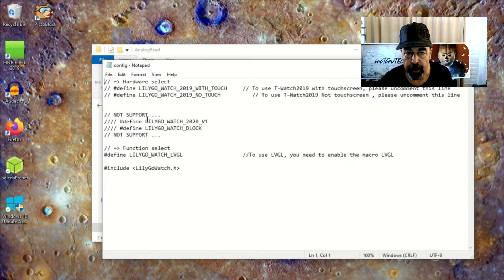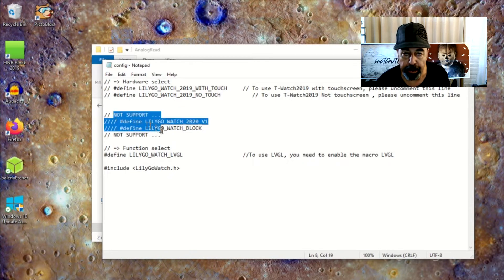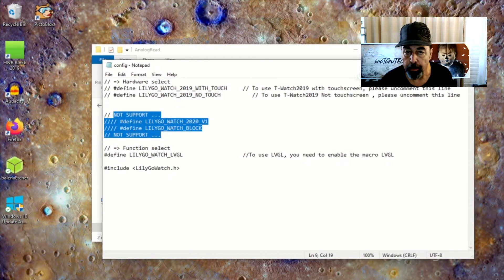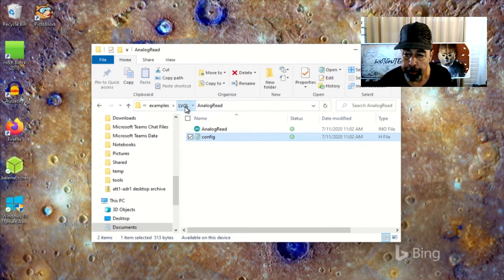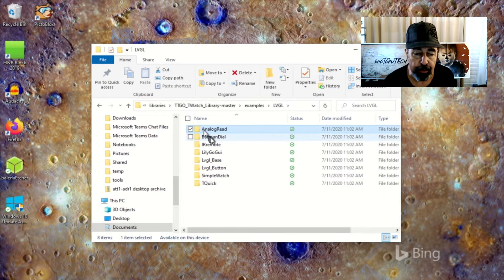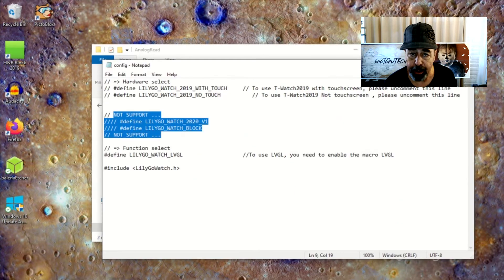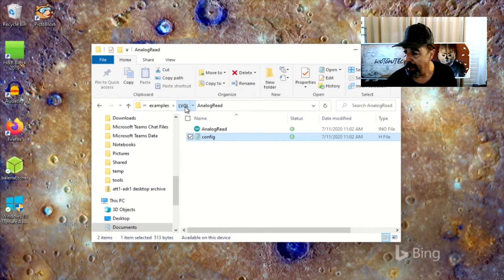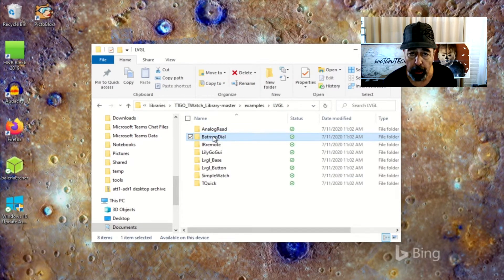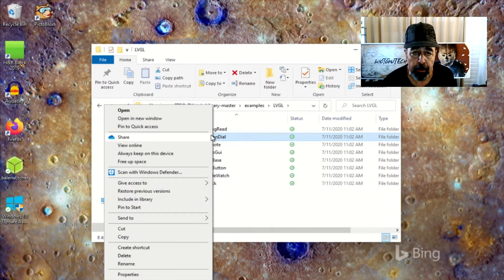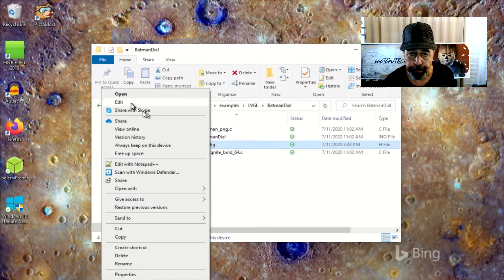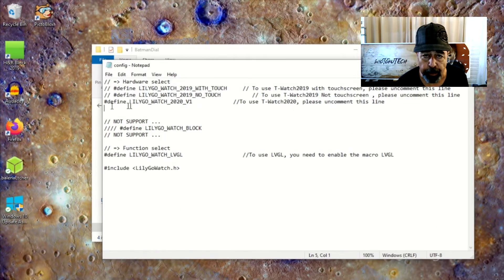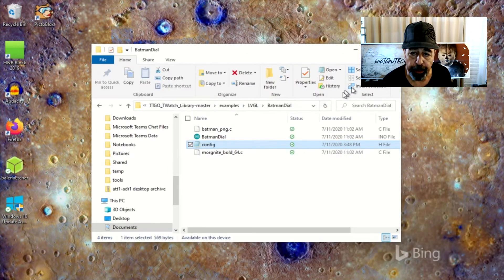It's interesting to note some of the config.h files indicate that particular sketch does not support the TTGO 2020. There were two of them in this LVGL category. The sketches that don't support the TTGO T-Watch 2020 are the Analog Read and the TQuick sketches. The remainder do allow me to select the TTGO T-Watch 2020 in the config.h file.